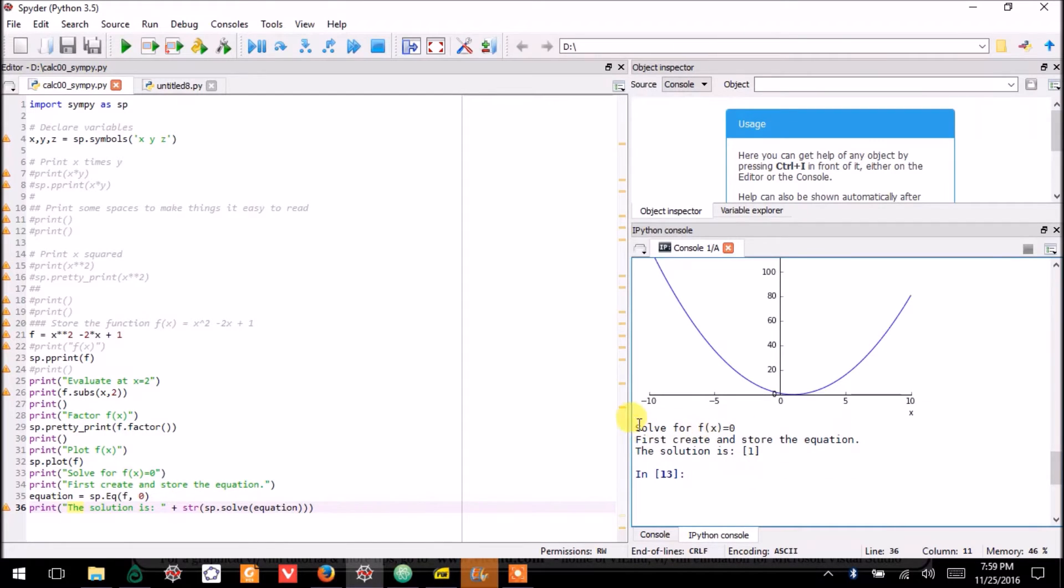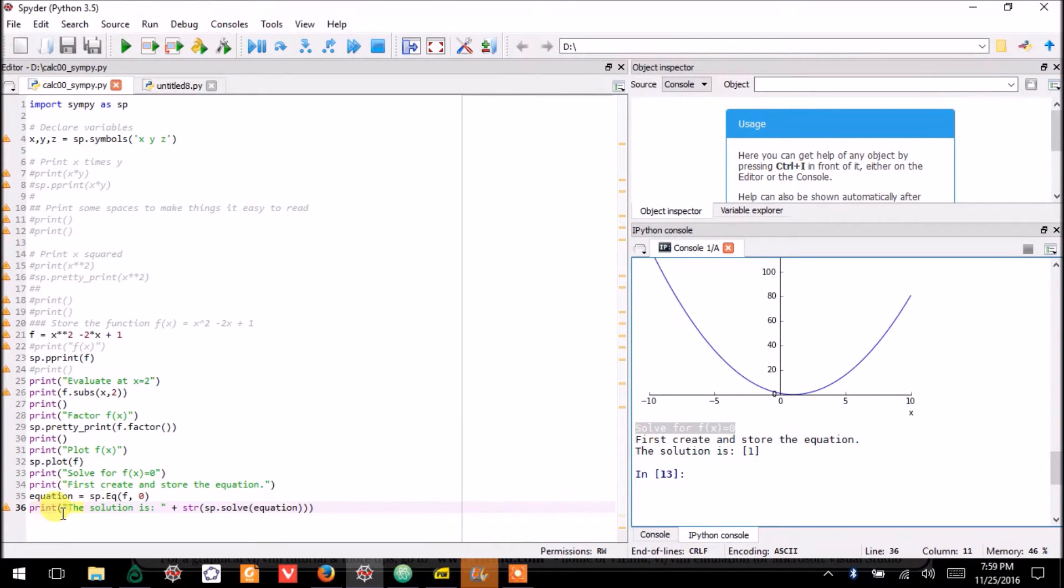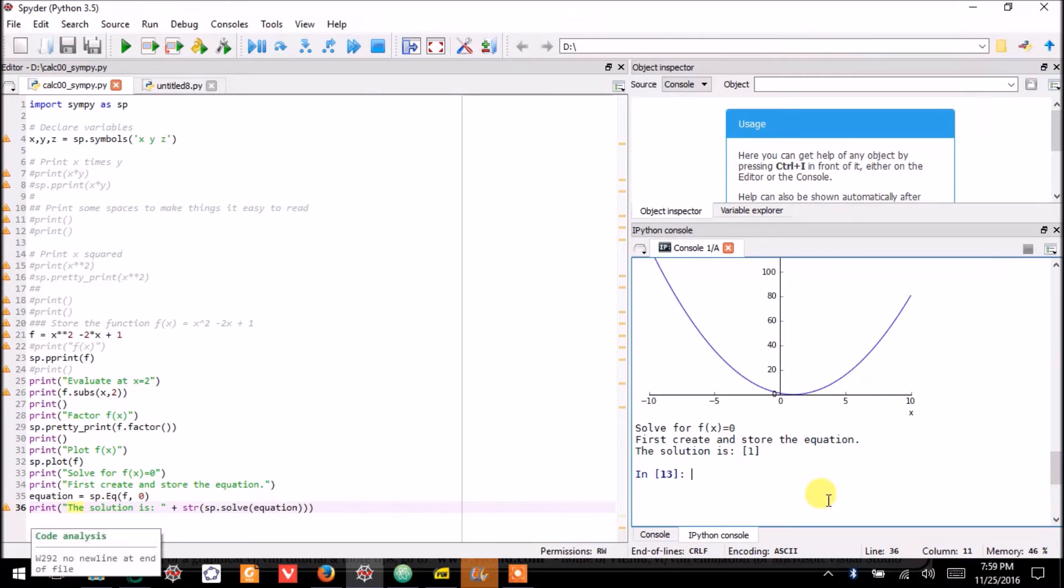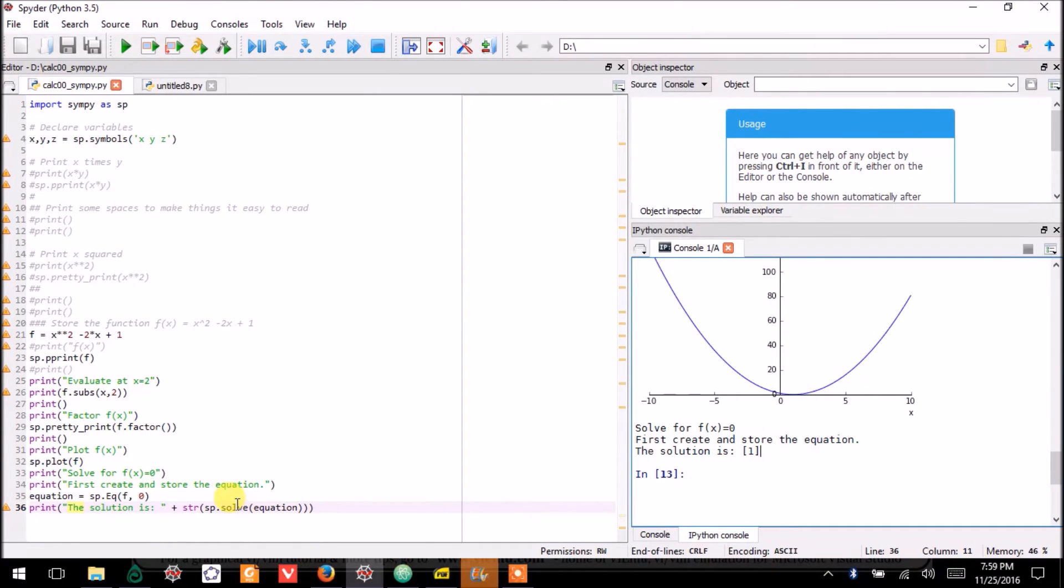I solve for f(x) = 0 by creating the equation, and down here, you see that the solution is 1. Don't worry about the square brackets. But the solution is 1.